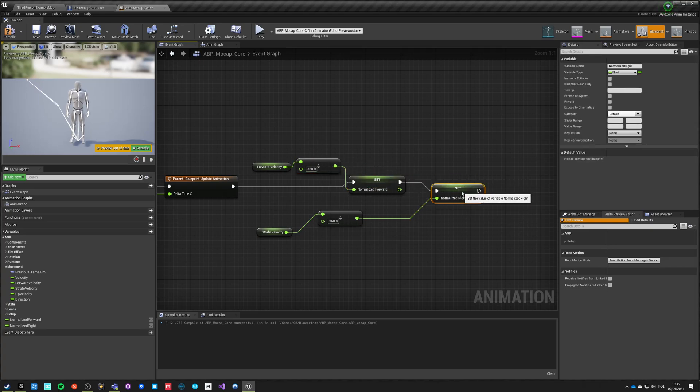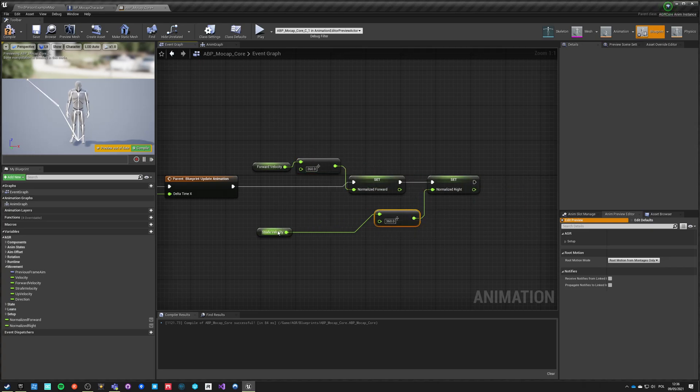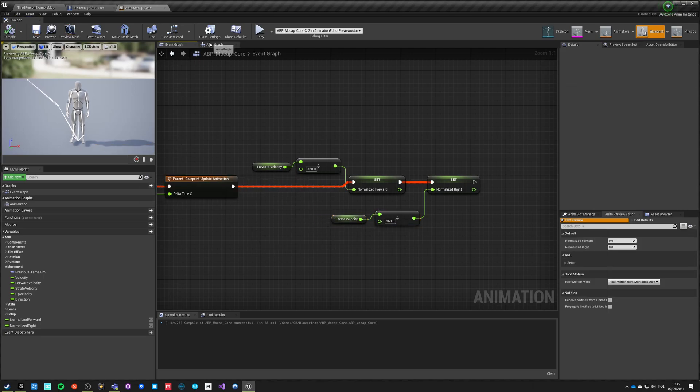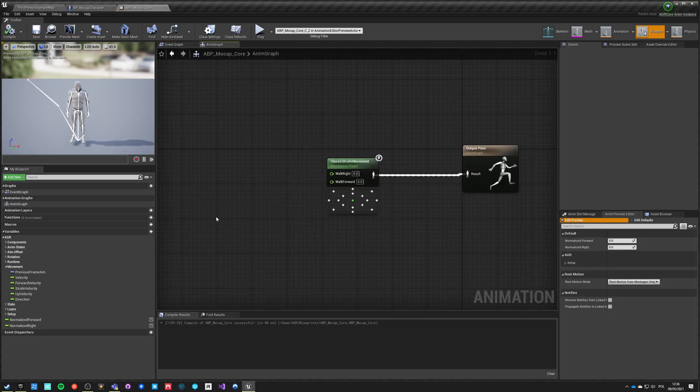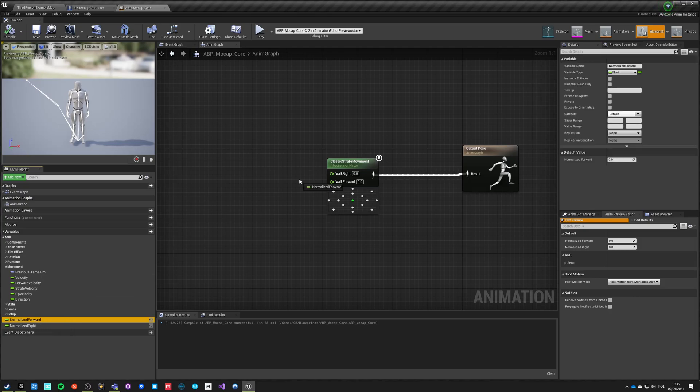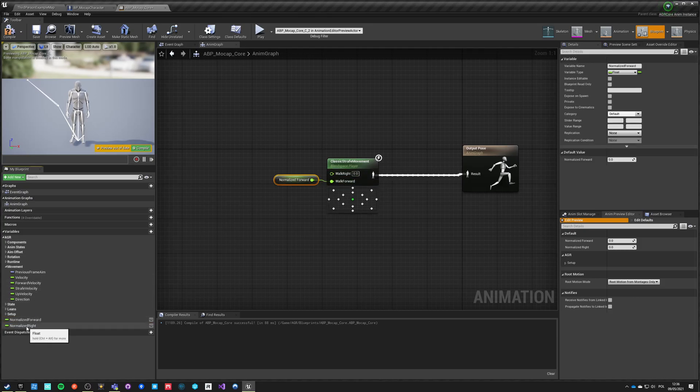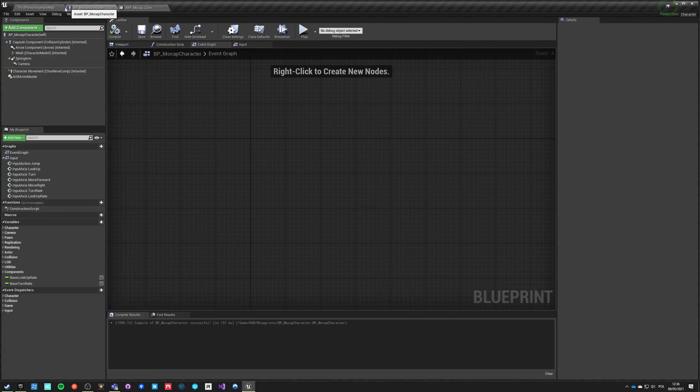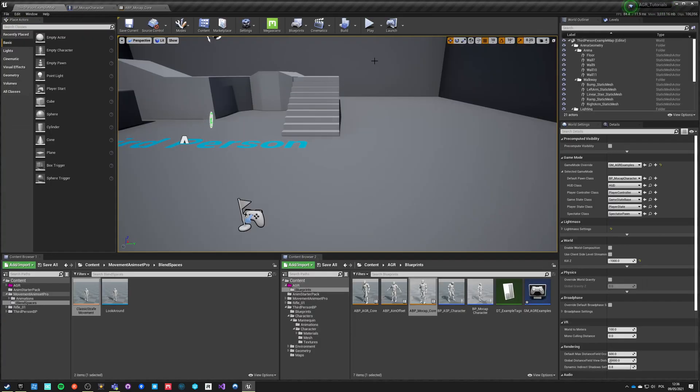We just set those two variables in here. That's pretty much it what we need. We go back to our anim graph and we just plug in our normalized forward to walk forward and our normalized right to walk right. Compile, save, go back to example map.